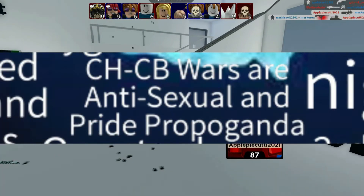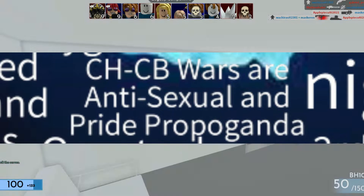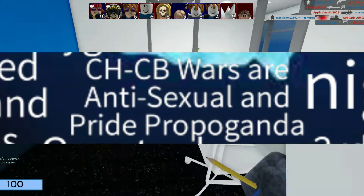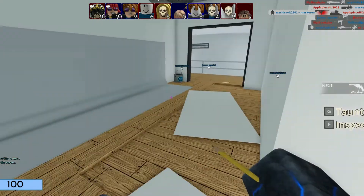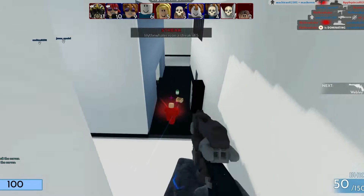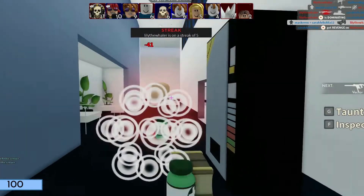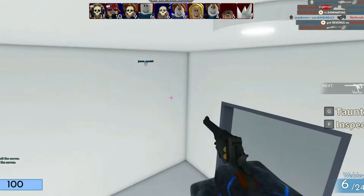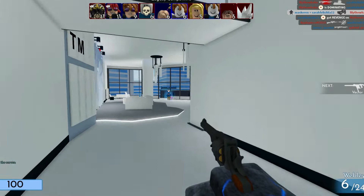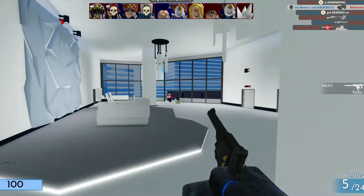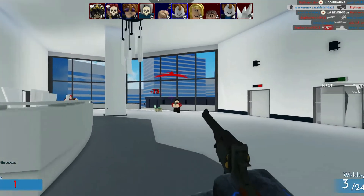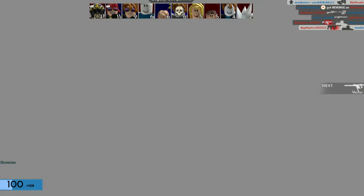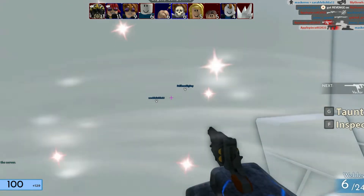Country human and country ball content is seen as anti-sexual and pride propaganda. This refers to how country ball and country humans content is viewed as anti-LGBT and as anti-pride propaganda. Honestly, I don't have any other idea of why this entry was included here.